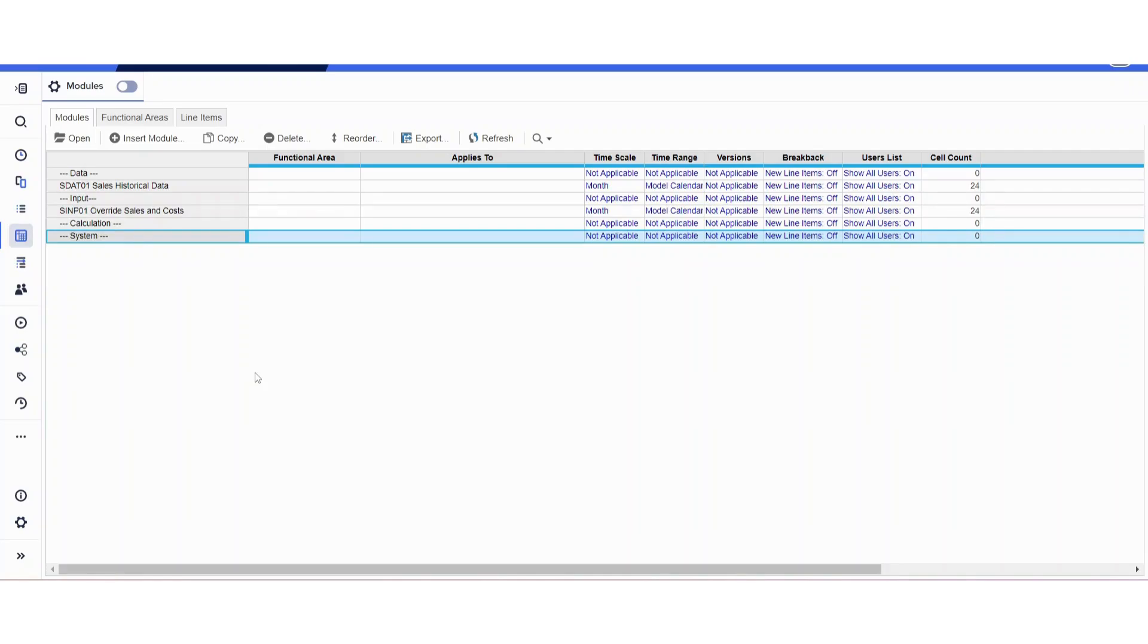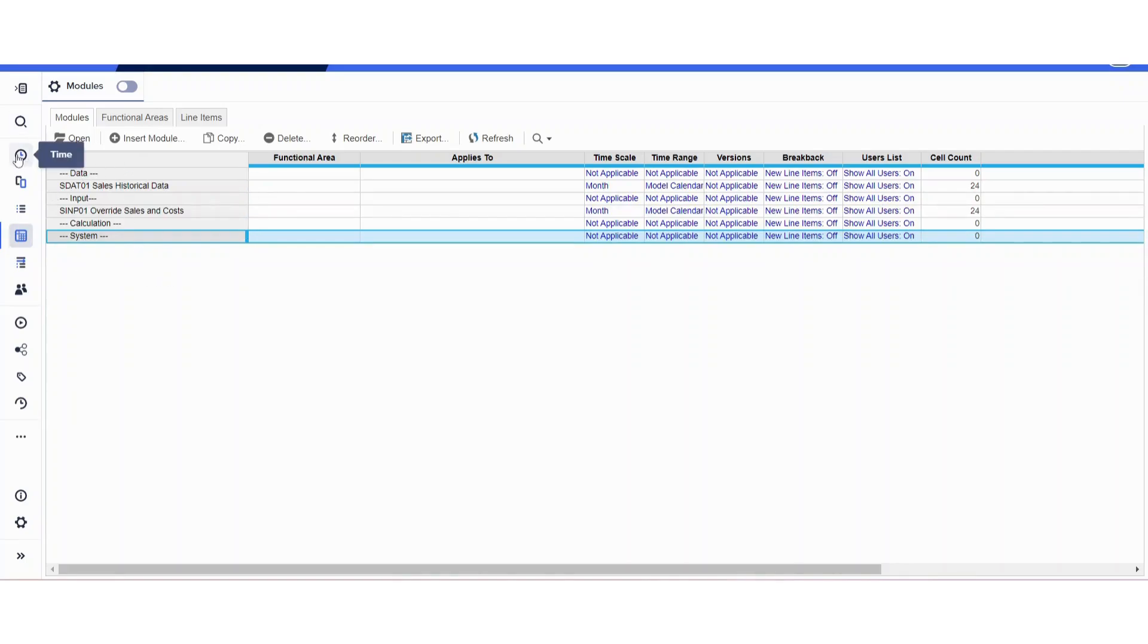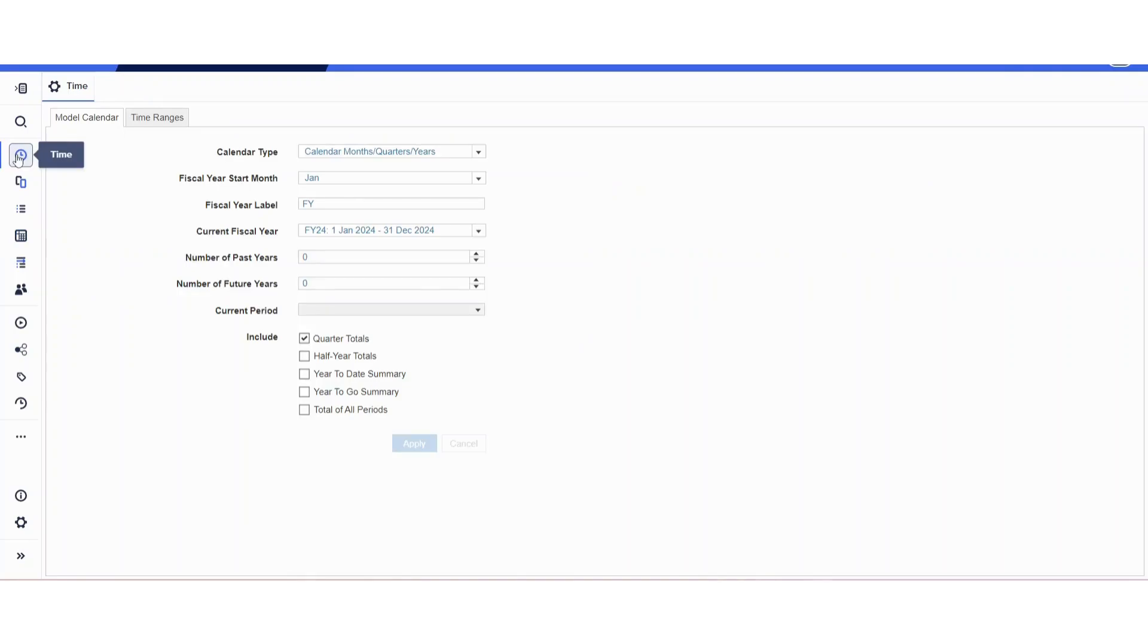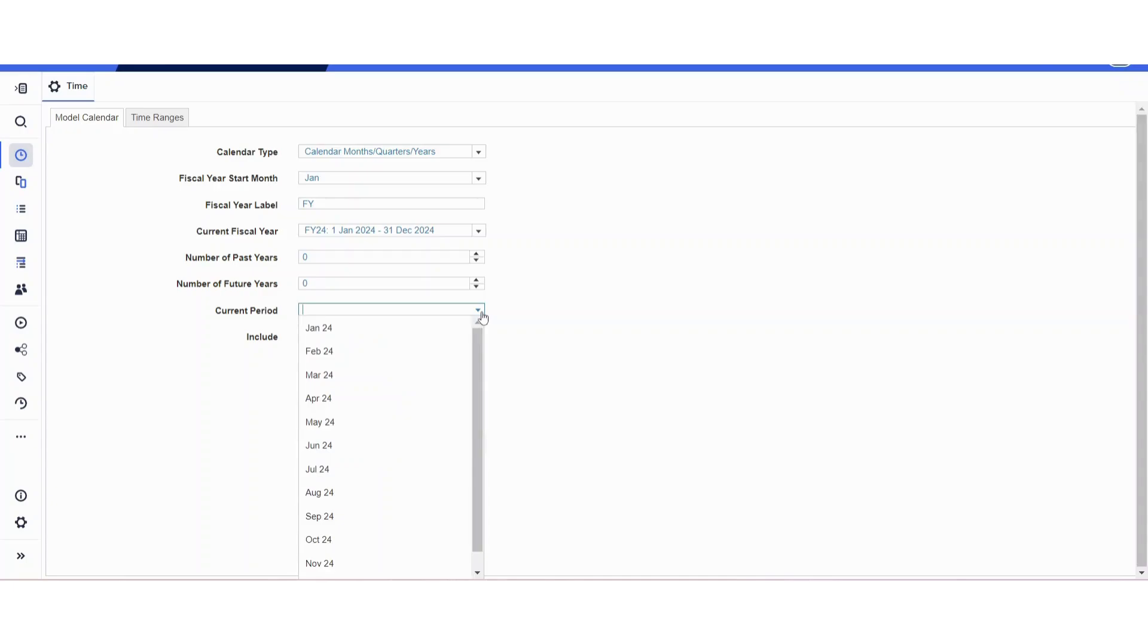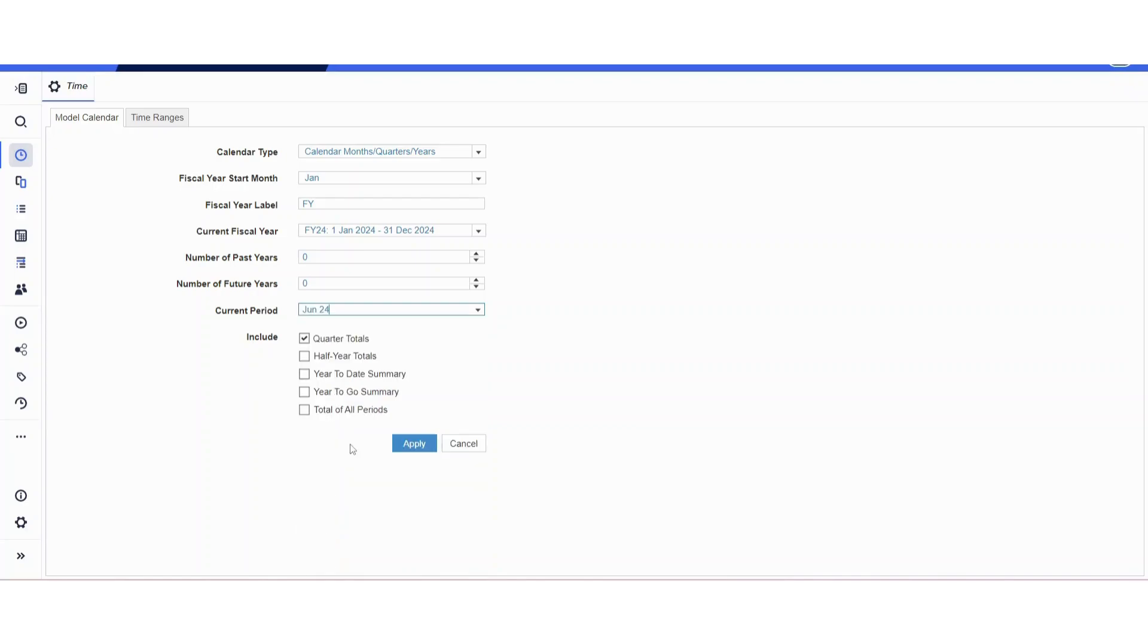First of all, make sure that the model you're working in is brand new so you don't mess up anything. Maybe create a test model so you can learn in it. Let's go ahead and go to the time icon, go to current period, and set up the current period. Most companies use the current month as current period, so I'm going to assume so and select June 24. Once I select June 24, I'm going to hit apply.